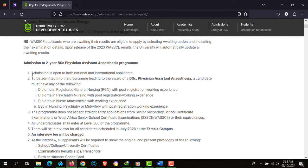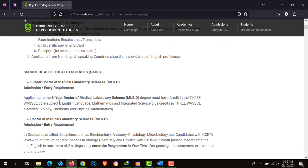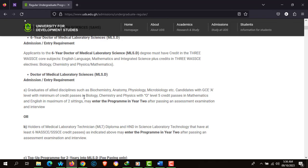There's also admission to a 2-year BSc Physician Assistant Anaesthesia program. The BSc requires a Diploma in Registered General Nursing (RGN), Diploma in Psychiatric Nursing, Diploma in Nursing Anaesthesia, or if you hold a BSc in Nursing, Psychiatry, or Midwifery, you are eligible. There's also the 6-year Doctor of Medical Laboratory Sciences, with entry requirements of English Language, Mathematics, Integrated Science, plus 3 credits in WASSCE electives: Biology, Chemistry, Physics, and Mathematics.